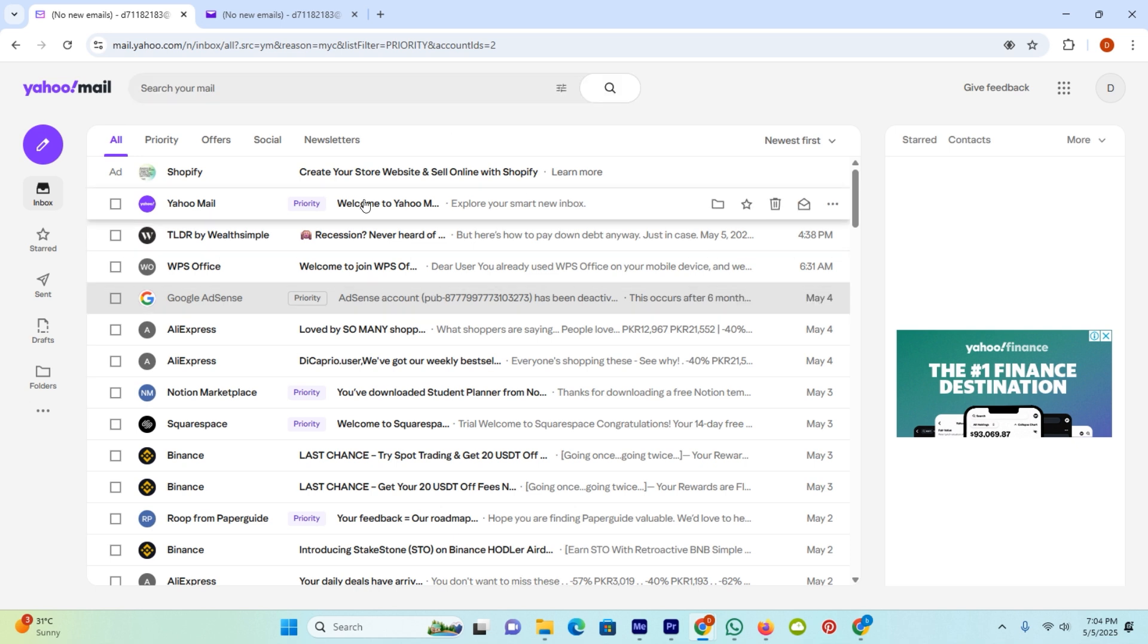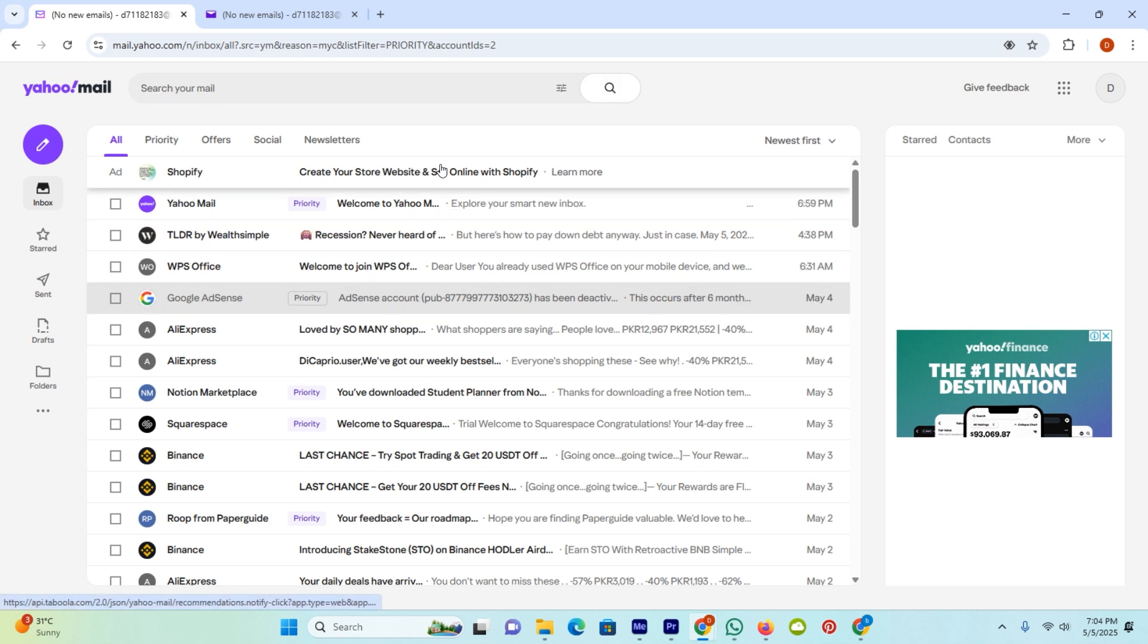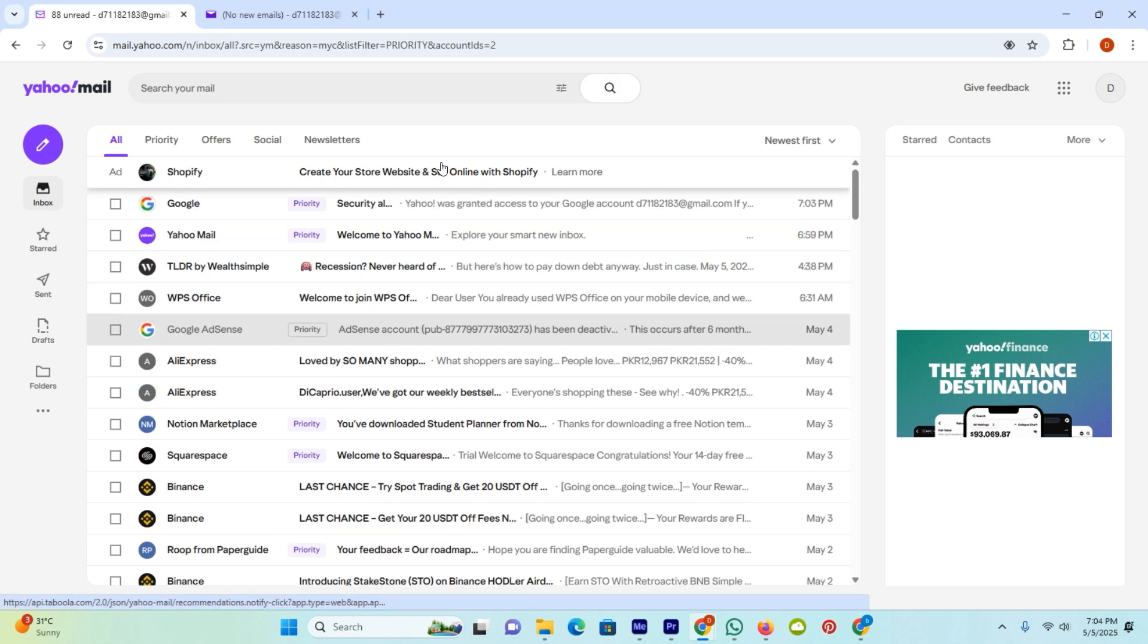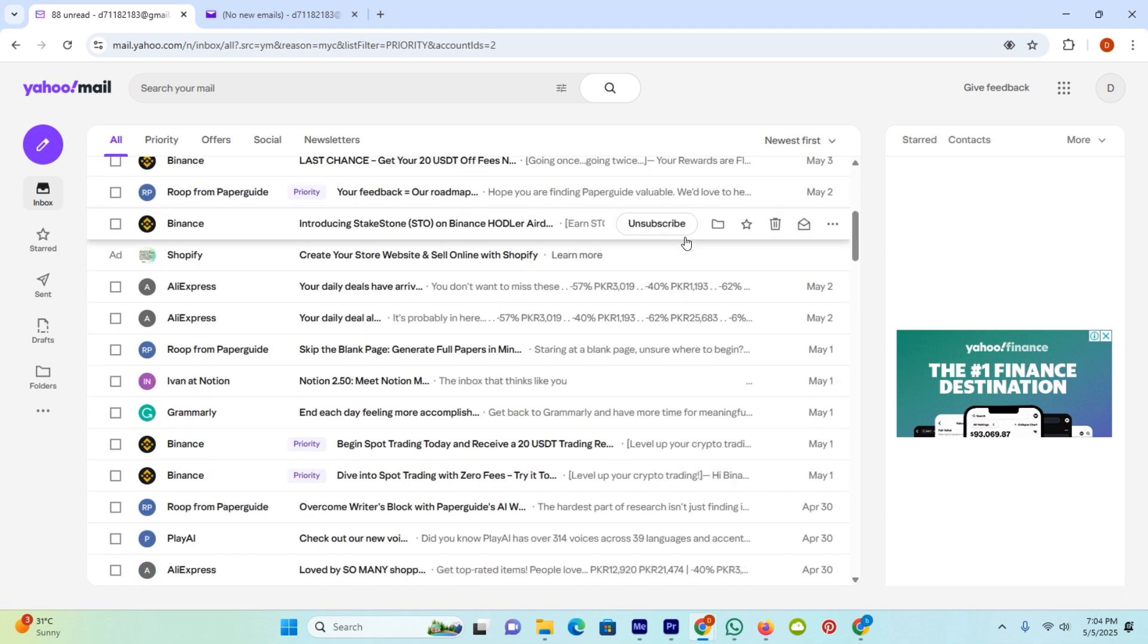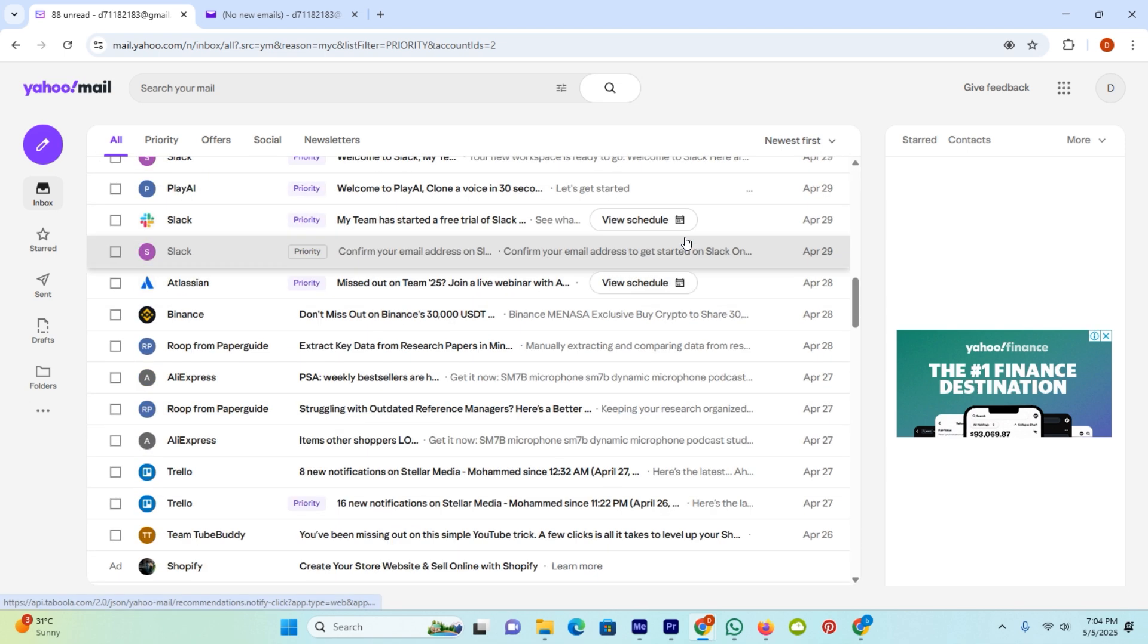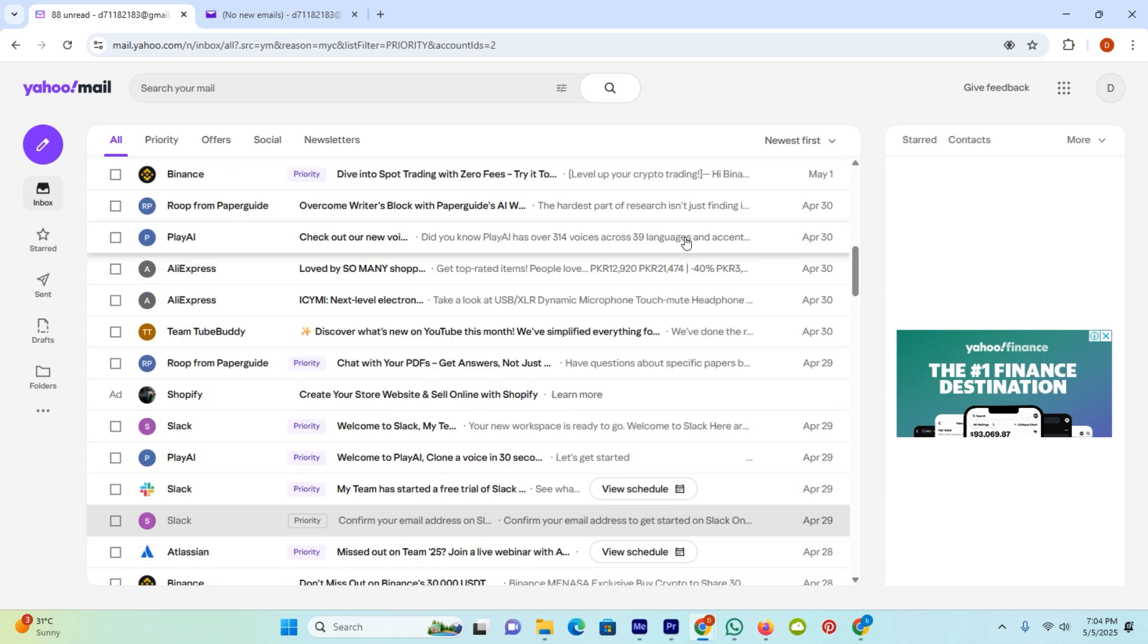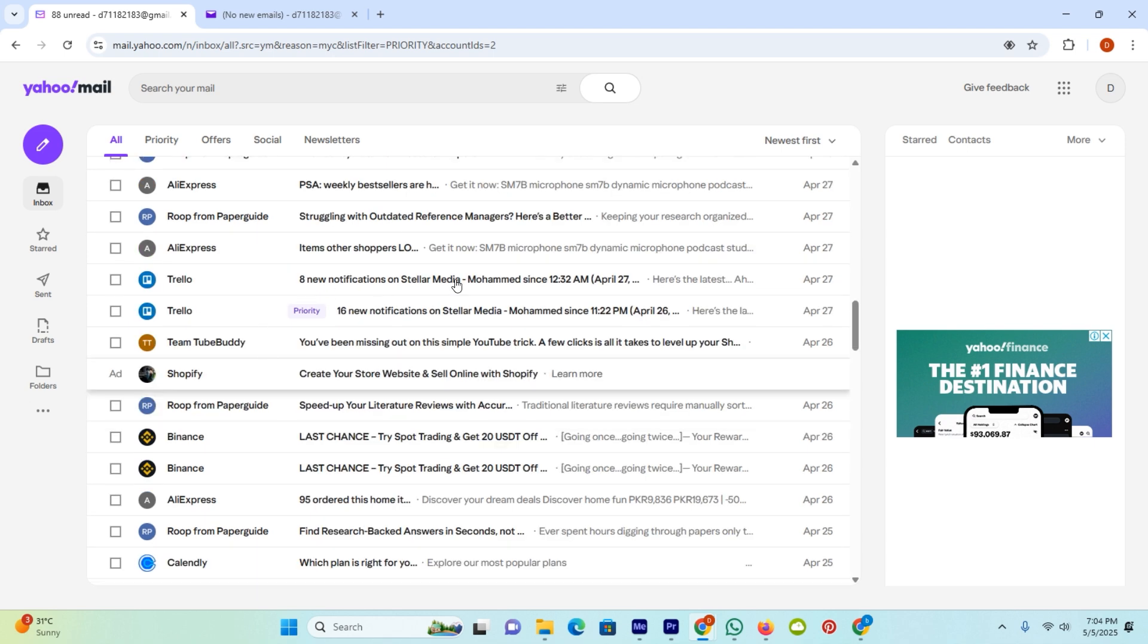The first thing is head over to your Yahoo mail and sign in to your account. Once you do, you will see the same interface like me. And if I scroll down, you will see a lot of emails which I received from multiple websites and apps.